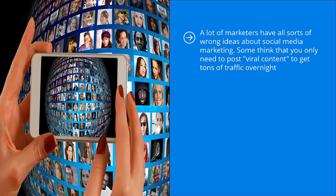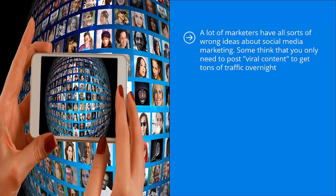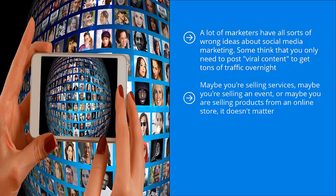A lot of marketers have all sorts of wrong ideas about social media marketing. Some think that you only need to post viral content to get tons of traffic overnight. They actually believe that if you pump that much traffic to your target website, a large chunk of those people will buy whatever it is you're selling, whether it's services, events, or products from an online store. According to this idea, you just need a lot of traffic courtesy of viral content on social media, and you'll get the conversions you're looking for.